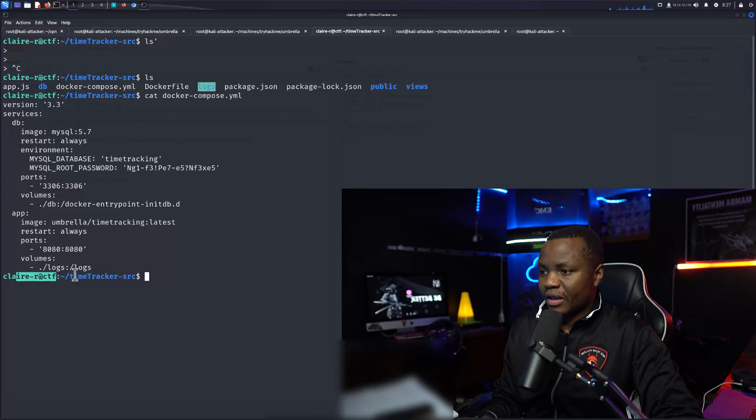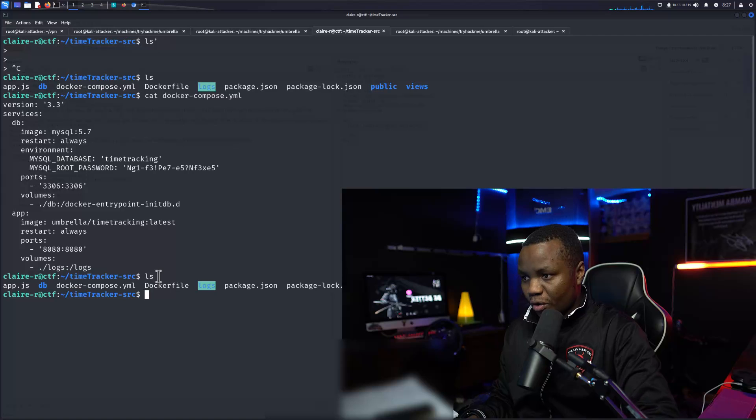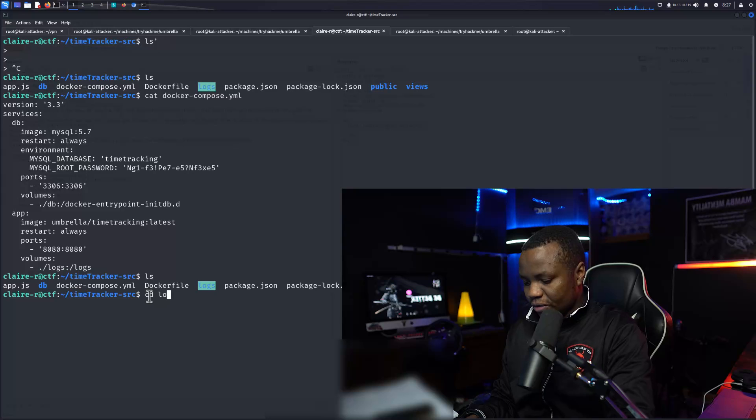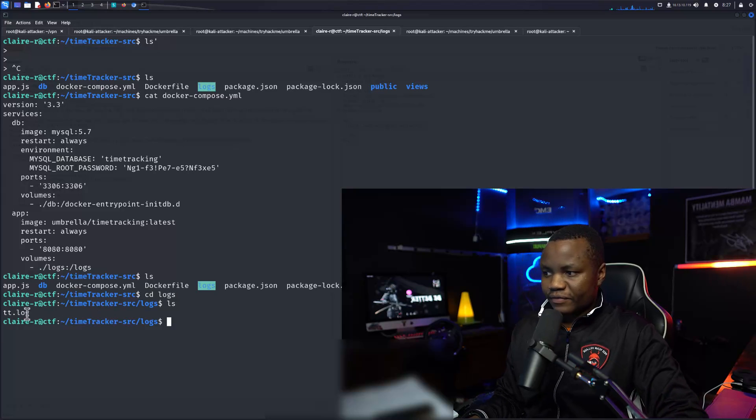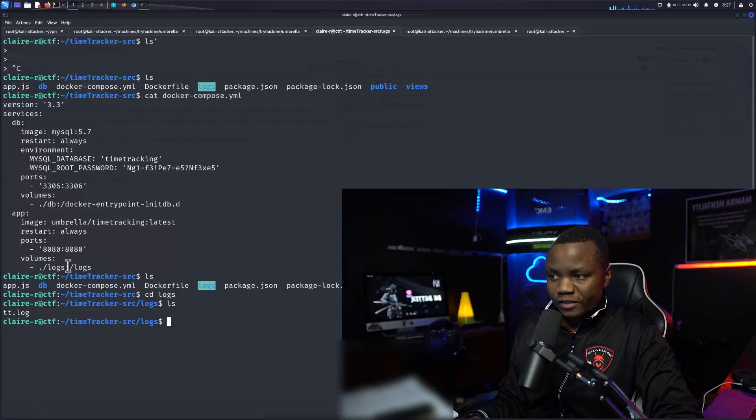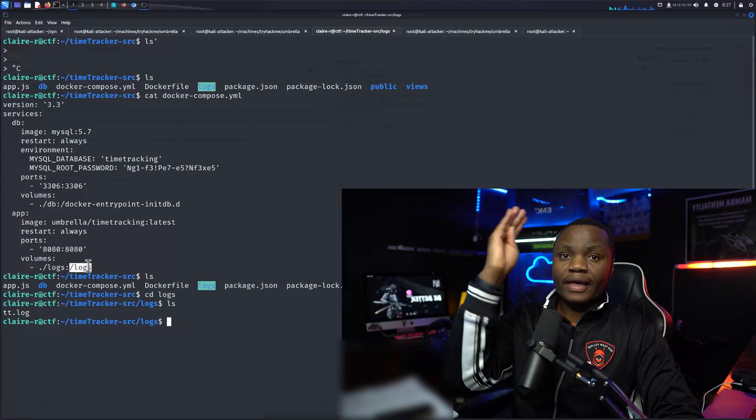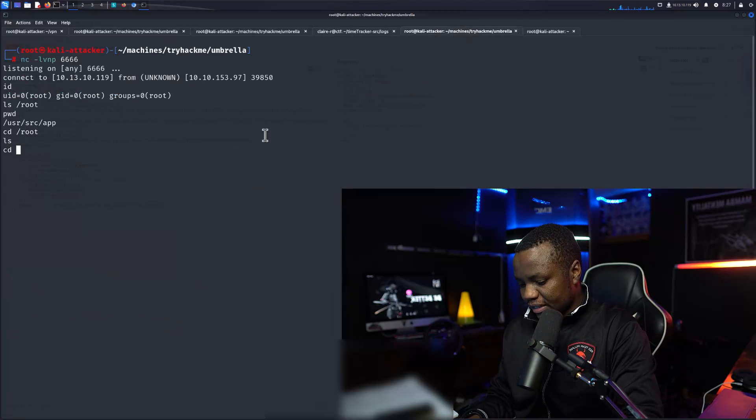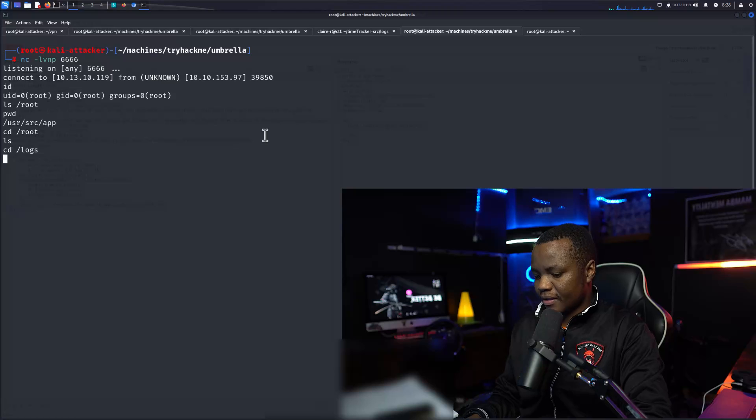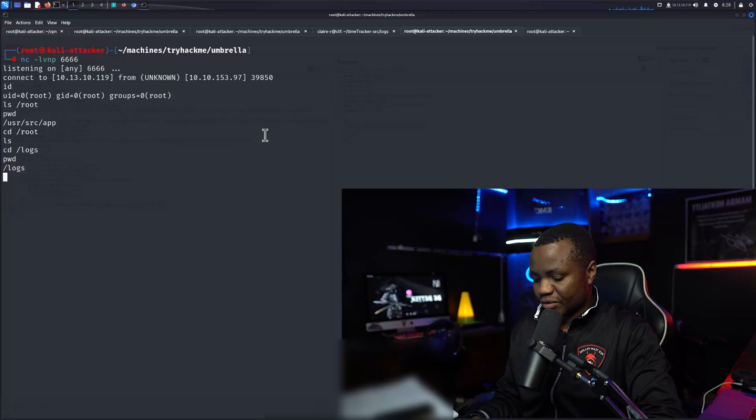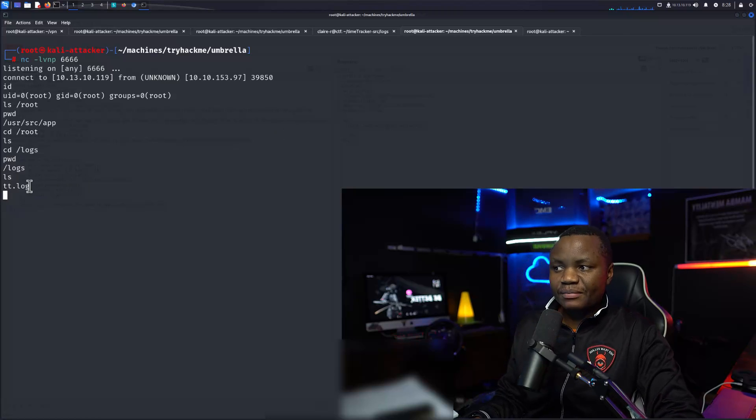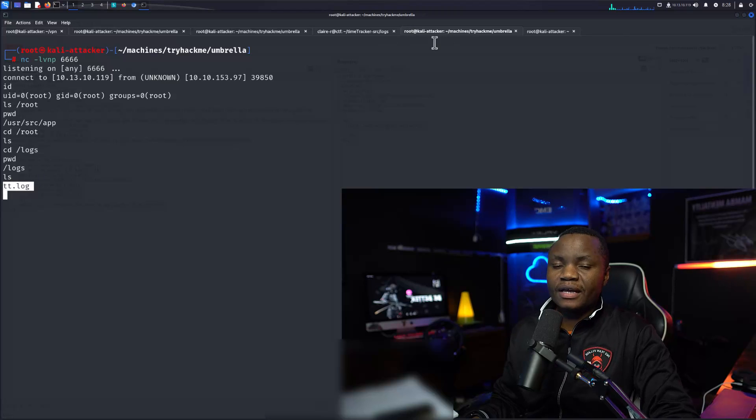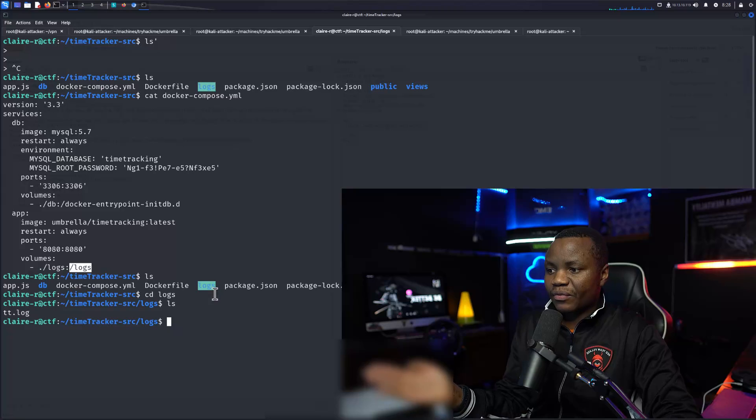What's happening here on this host, this logs folder, that's what they defined here. CD to logs. You will notice that we have tt.log. This logs is being hosted on /logs/logs inside of the container. Let's go to the container and check it out. cd /logs, pwd, I mean /logs, ls. The same tt.log is in there.